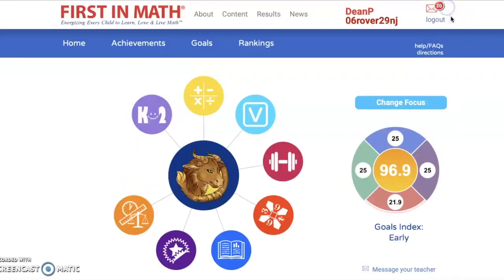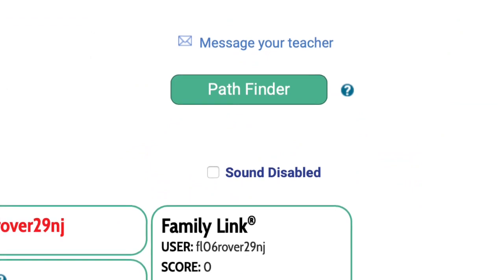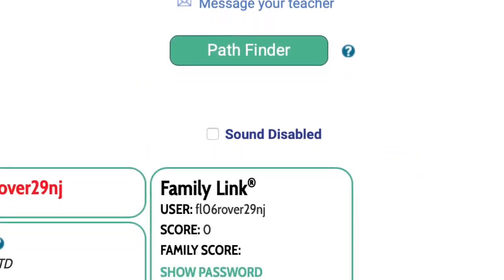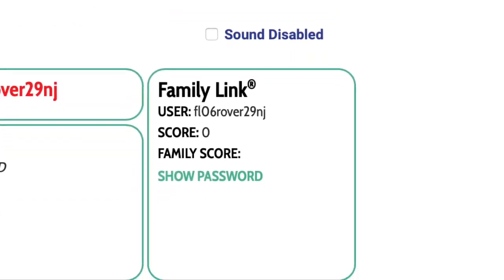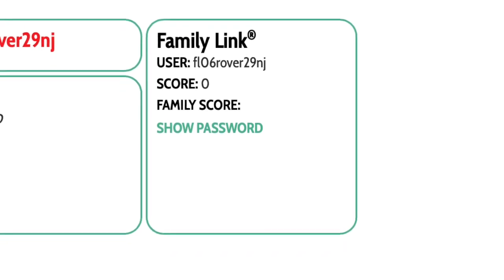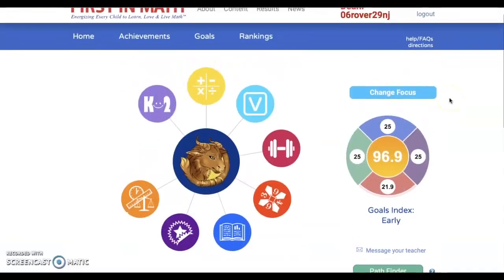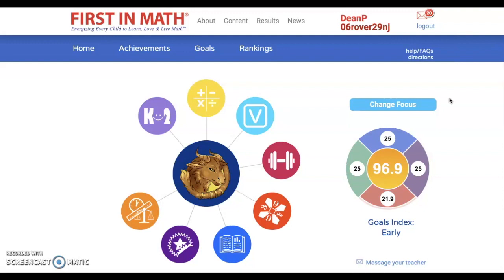Sometimes your teacher might send you an assignment, so you're going to always want to check your mail. Another feature of First in Math is the family link — as soon as you begin using First in Math, a family member also gets a free account. Go ahead and log into First in Math and explore the wonderful activities available right there on your computer. I hope you earn a lot of stickers — maybe you will become a member of our Wall of Fame!